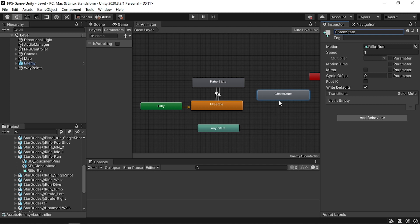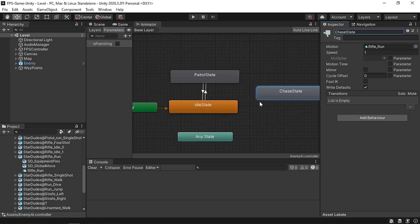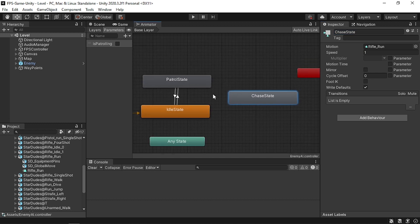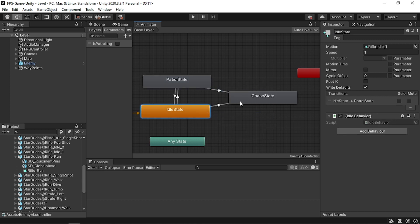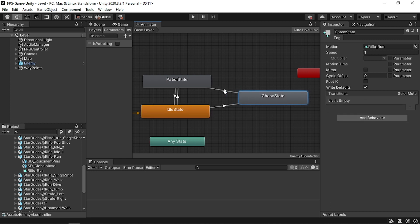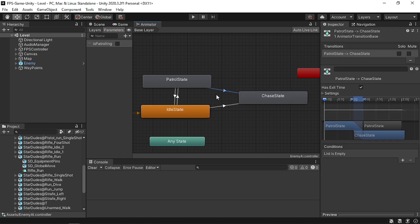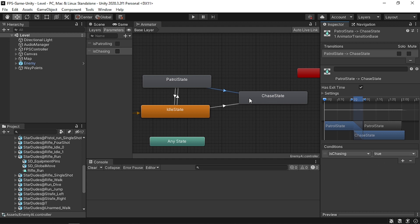In order to use this state we need to add a few transitions so our enemy can chase whether he's in the idle state or in the patrol state. We need to make a transition from the patrol state to the chase state and from the idle state to the chase state. To control this transition we add a boolean parameter under the Parameters tab - let's call it 'isChasing'. Then select the transition, add the condition so when isChasing is true the enemy switches to the chase state, and make sure to remove Has Exit Time.